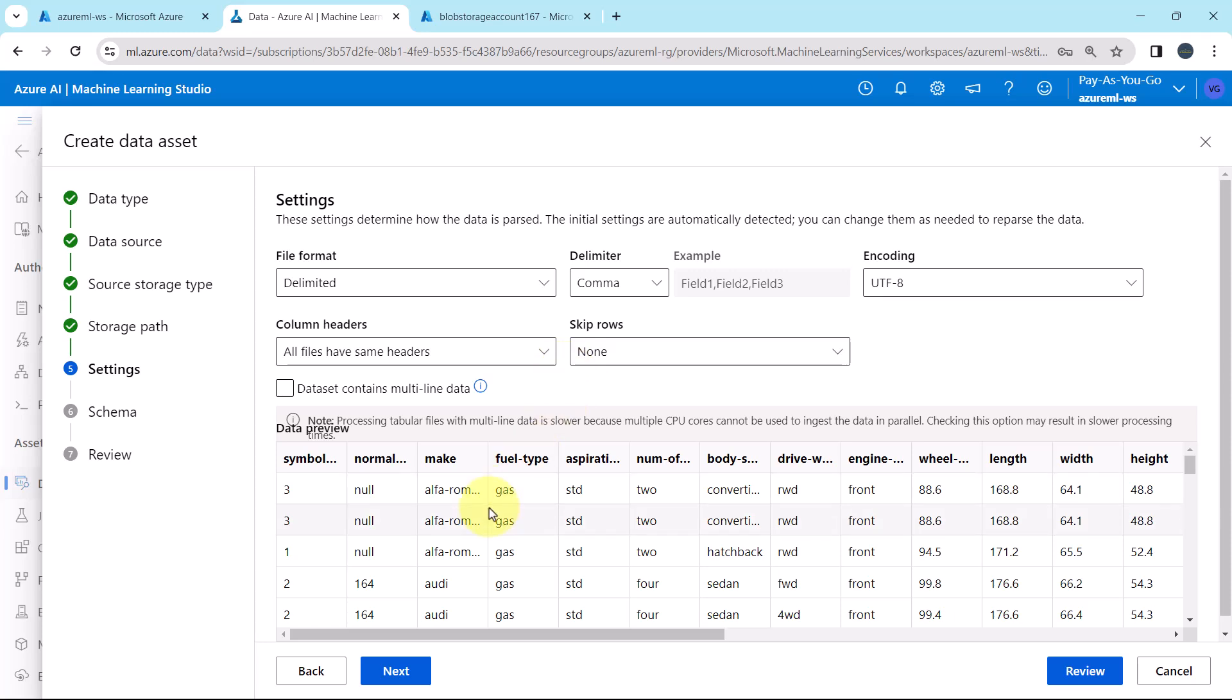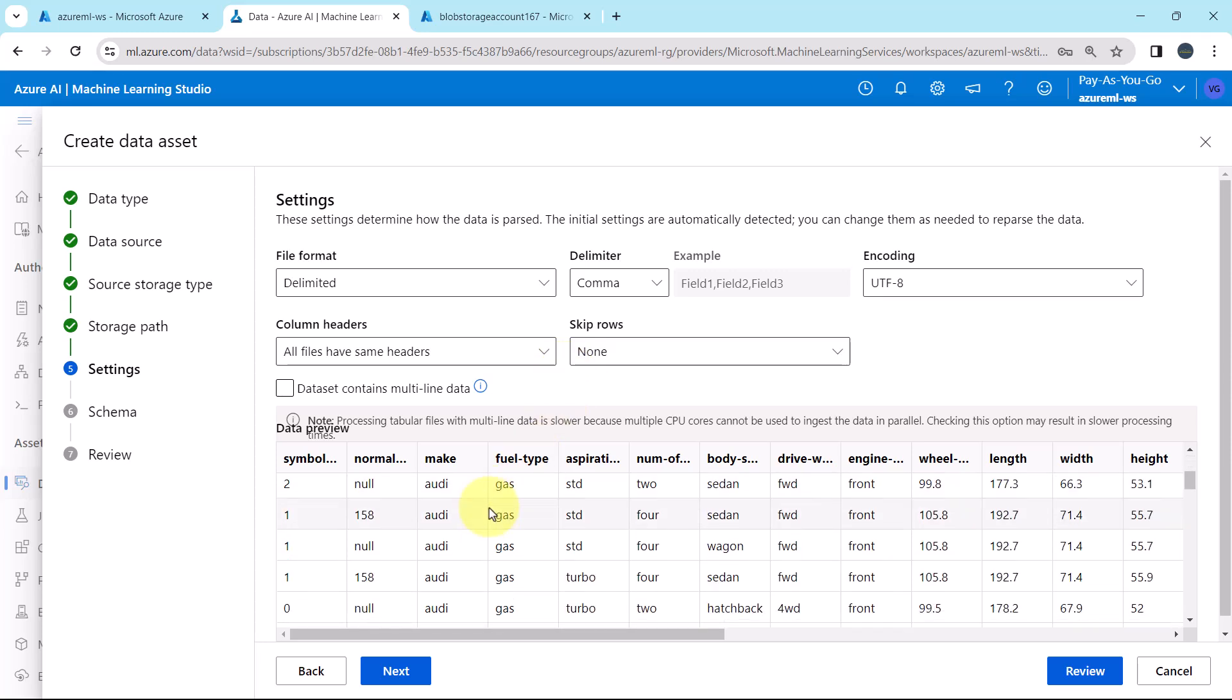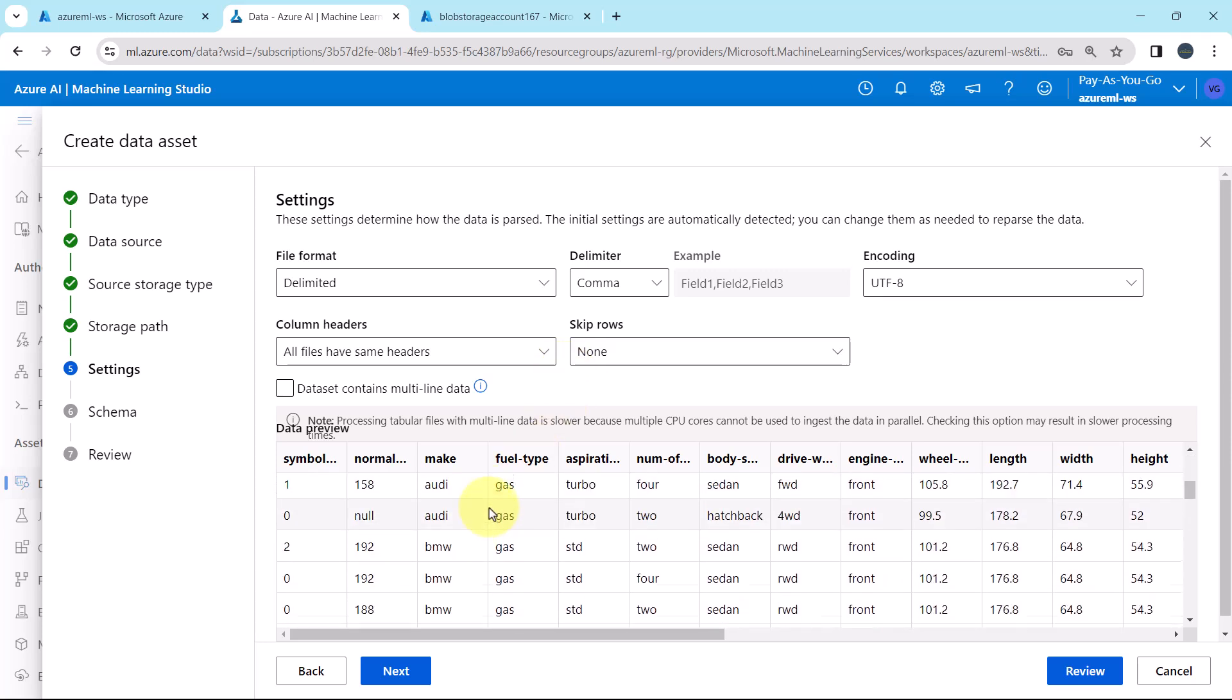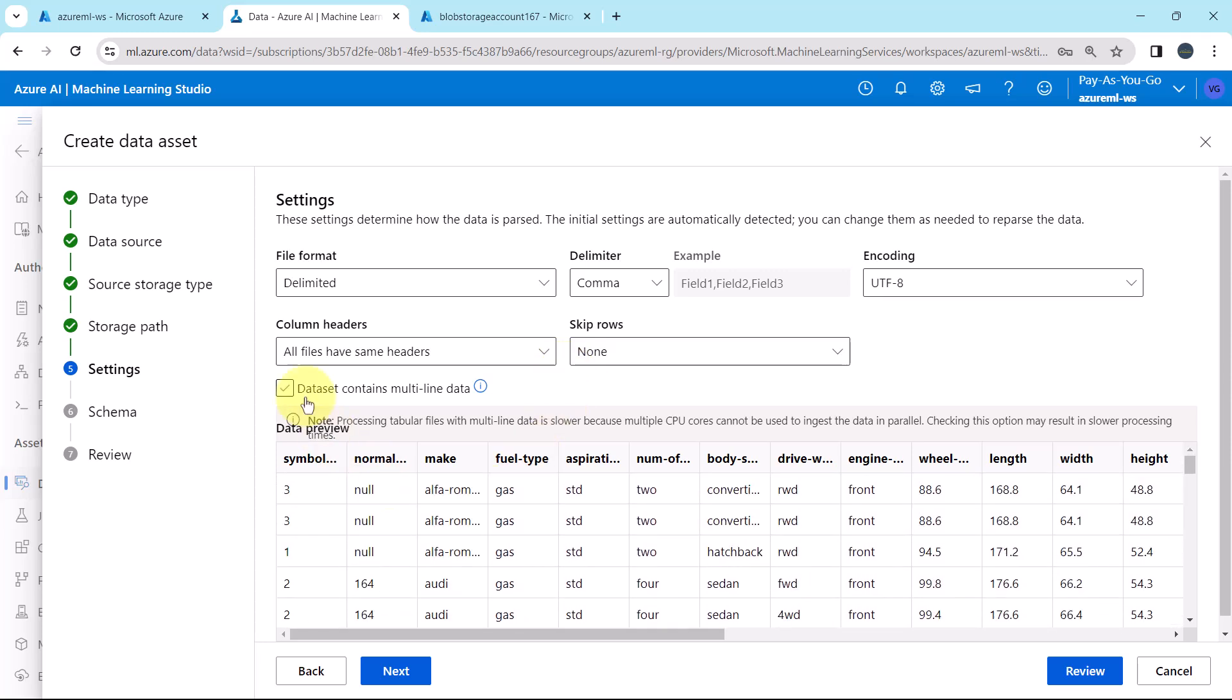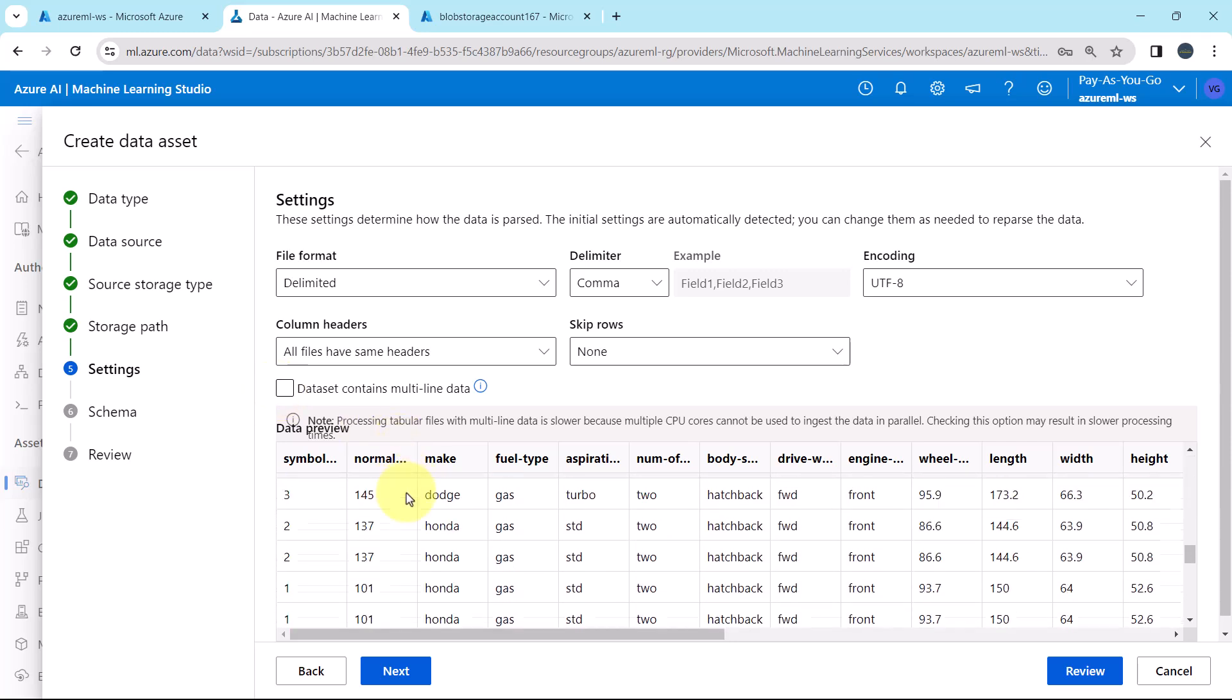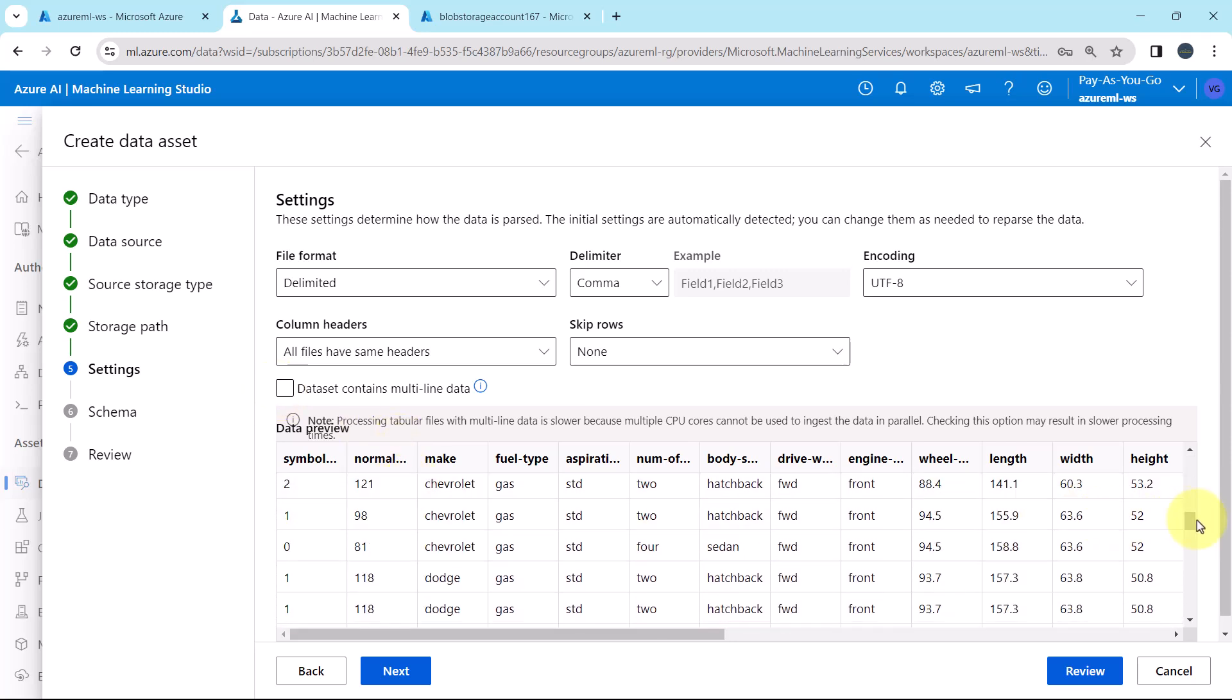This is the preview of the data. Data set contains multi-line data, no. So we don't have to check this box. This is the preview of the data.